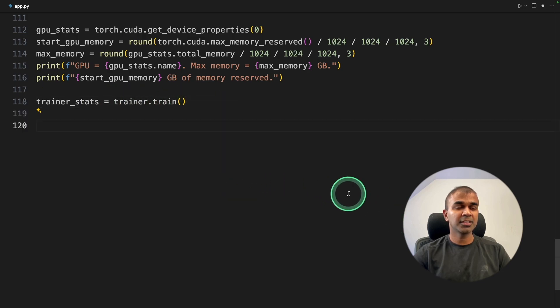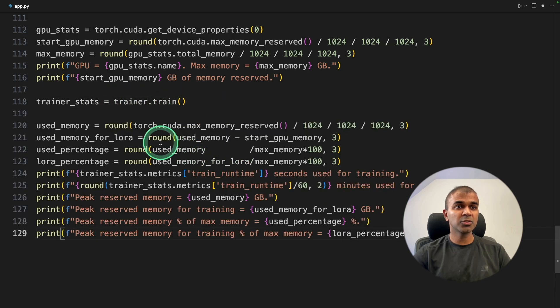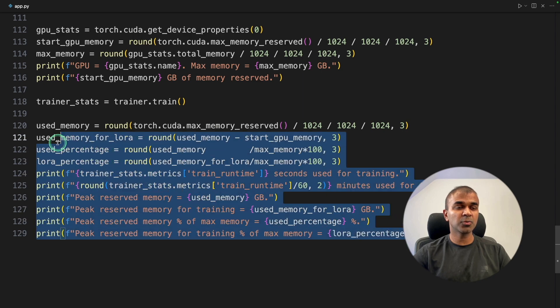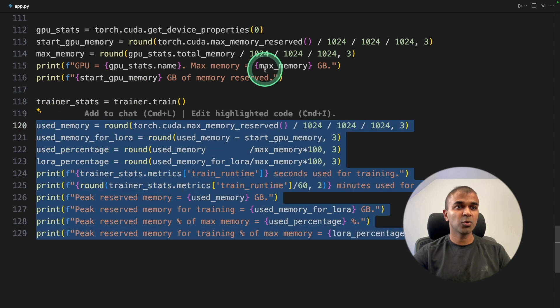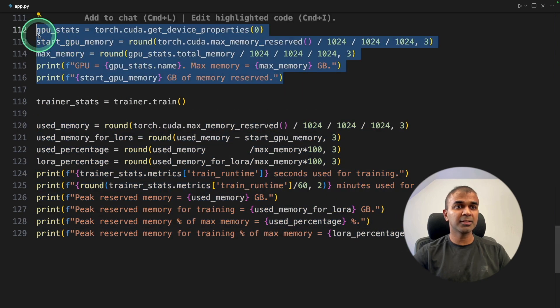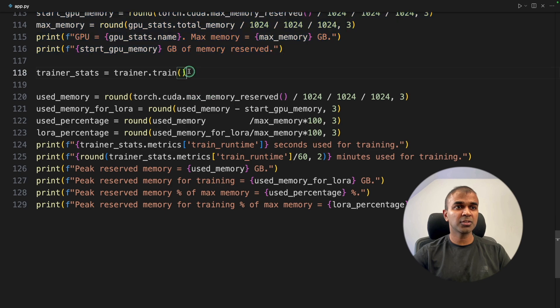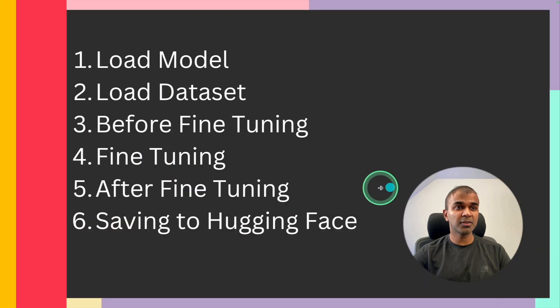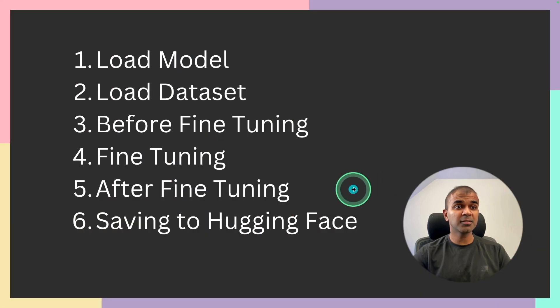Once more, I'm going to print the stats using all these functions. So these are optional if you want to monitor any of the stats. So this .train is the main training function. Now step number five, after fine-tuning or after training, how it's going to look like.